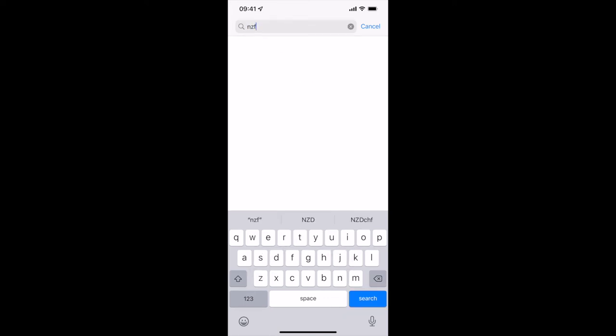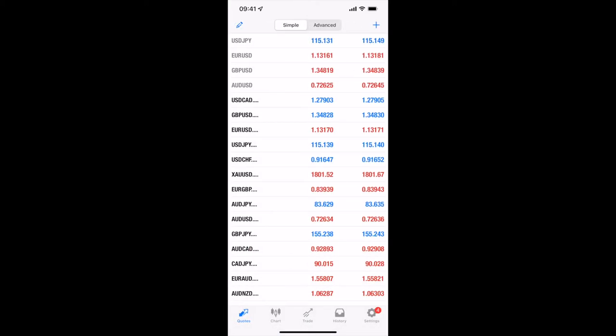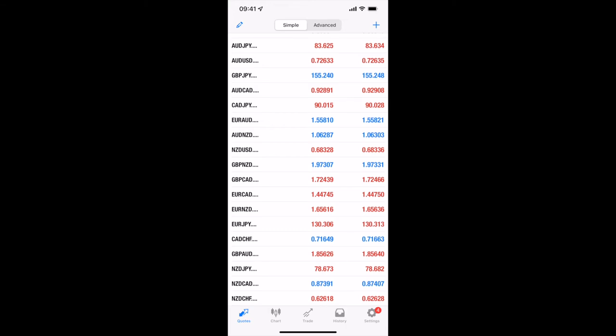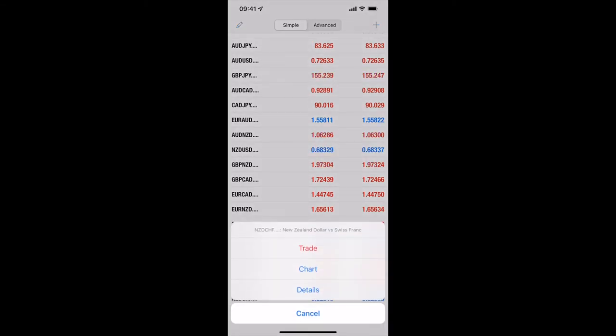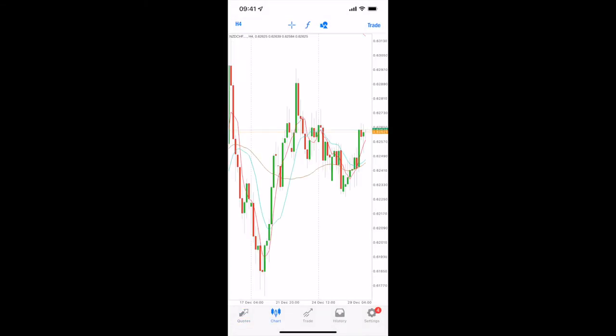It's going to bring up NZD pairs. I can press the plus that would add it to my list. So NZD Swiss Franc is on the bottom there. And again, hit the bottom and then you can go to the charts. You can look at the chart.